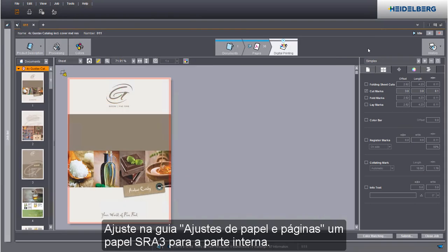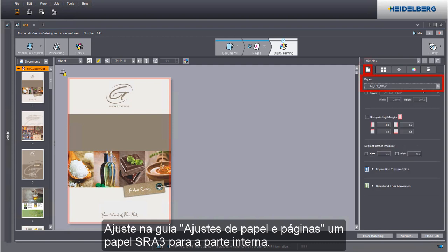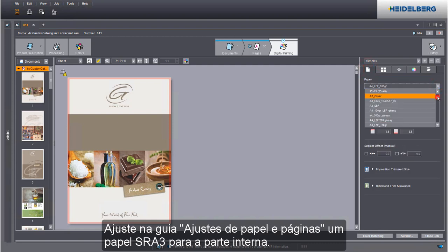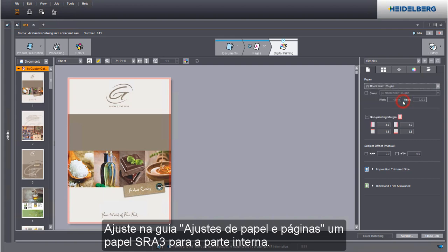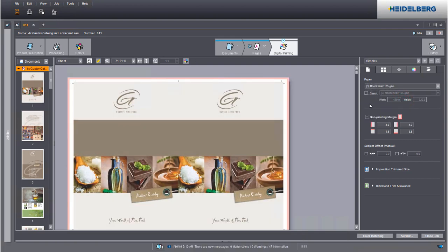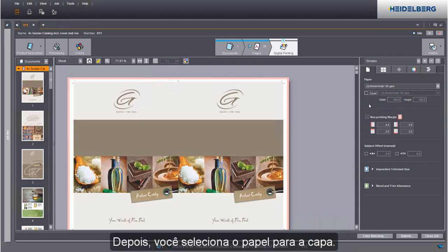Set an SRA3 paper for the body in the Paper and Page Settings tab. After that, select the paper for the cover.